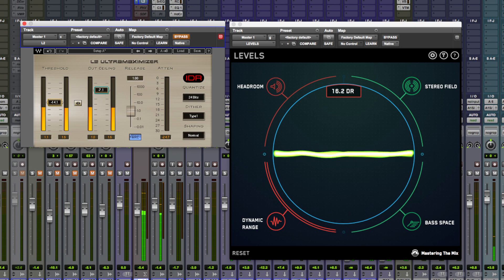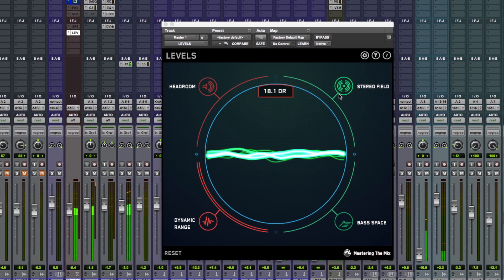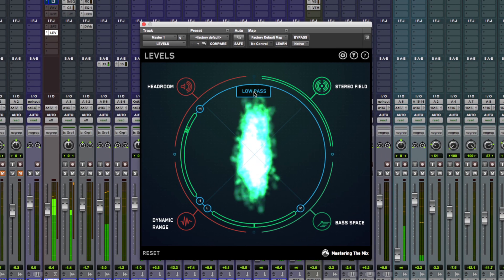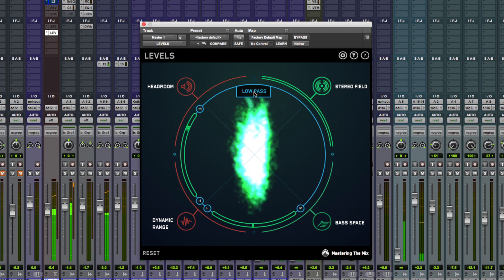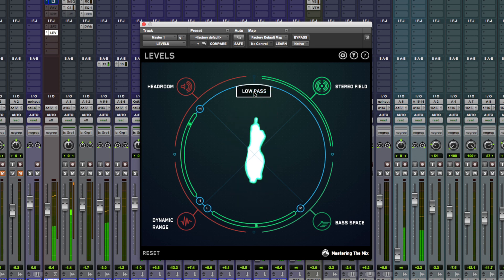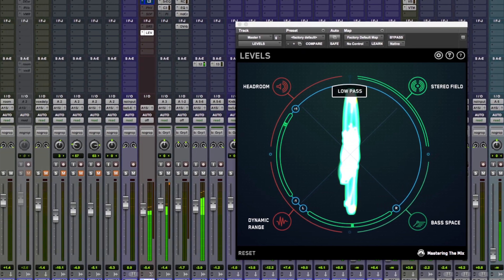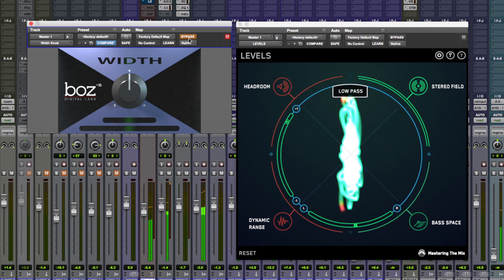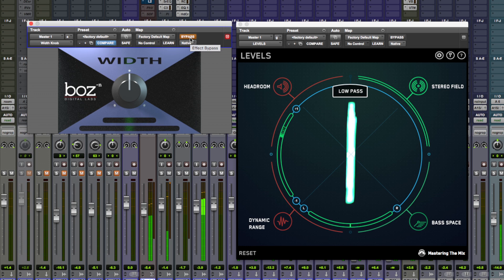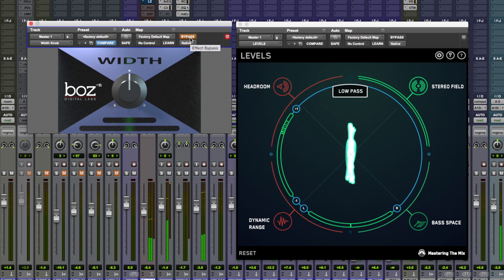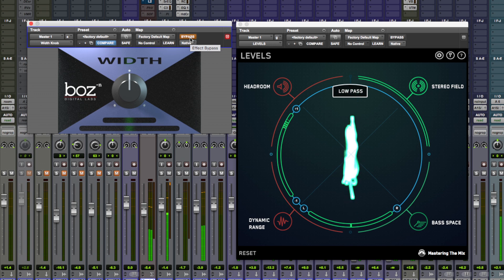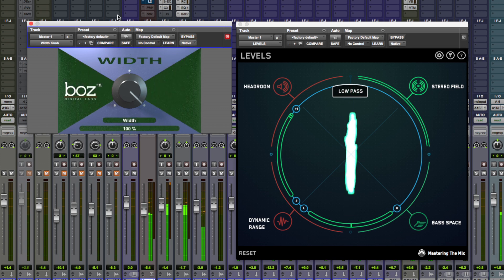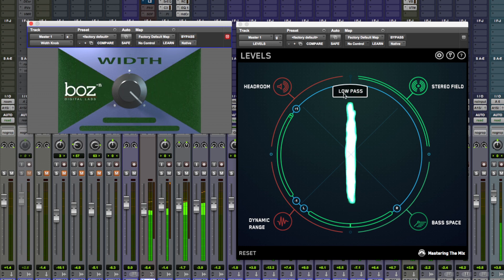So let's move across to stereo field and we've got a low pass here. It just shows us what's going on in the bottom ends which is really useful for making sure that you've got your low subs and everything right up the middle instead of them being spread out in the stereo. So let's use this Boz Digital Width plugin here to make everything mono and to widen it out again. The bass is pretty good on this song anyway.